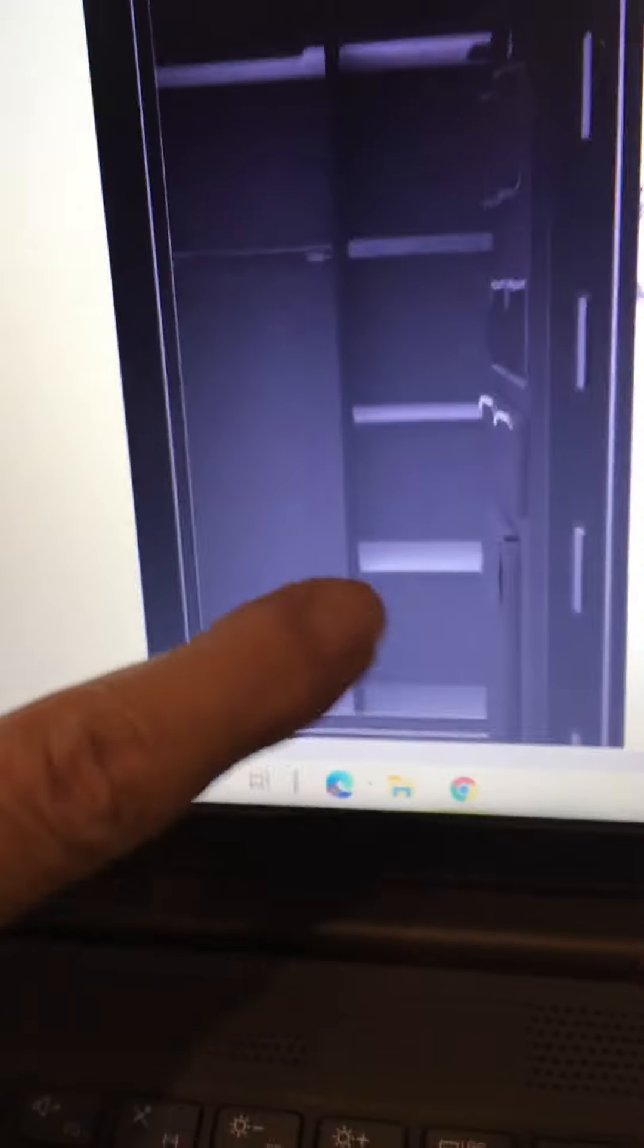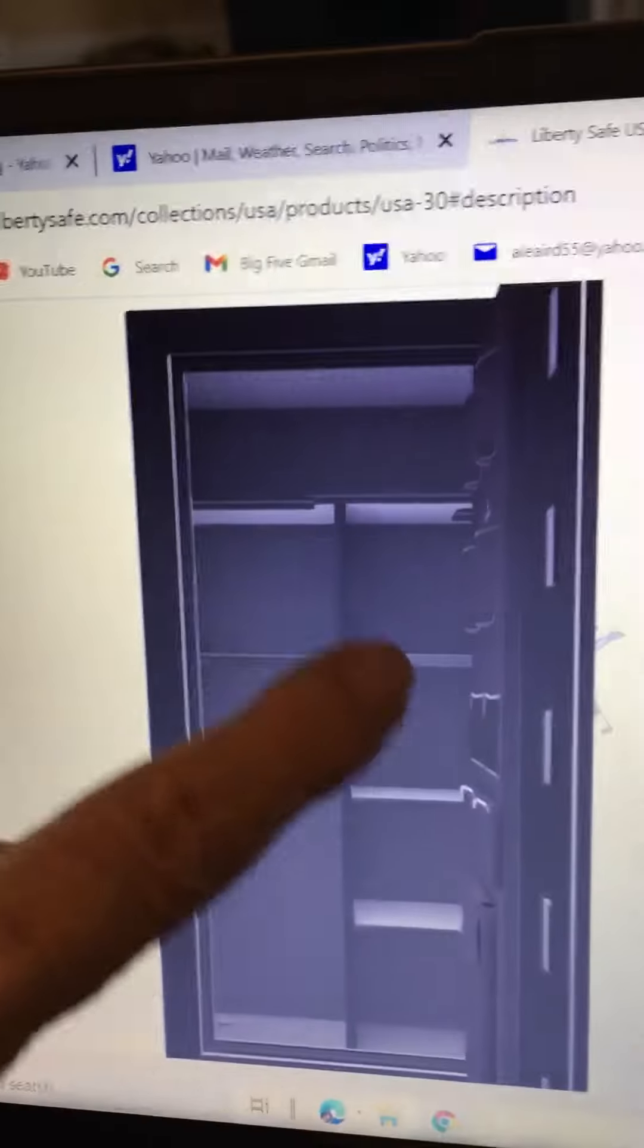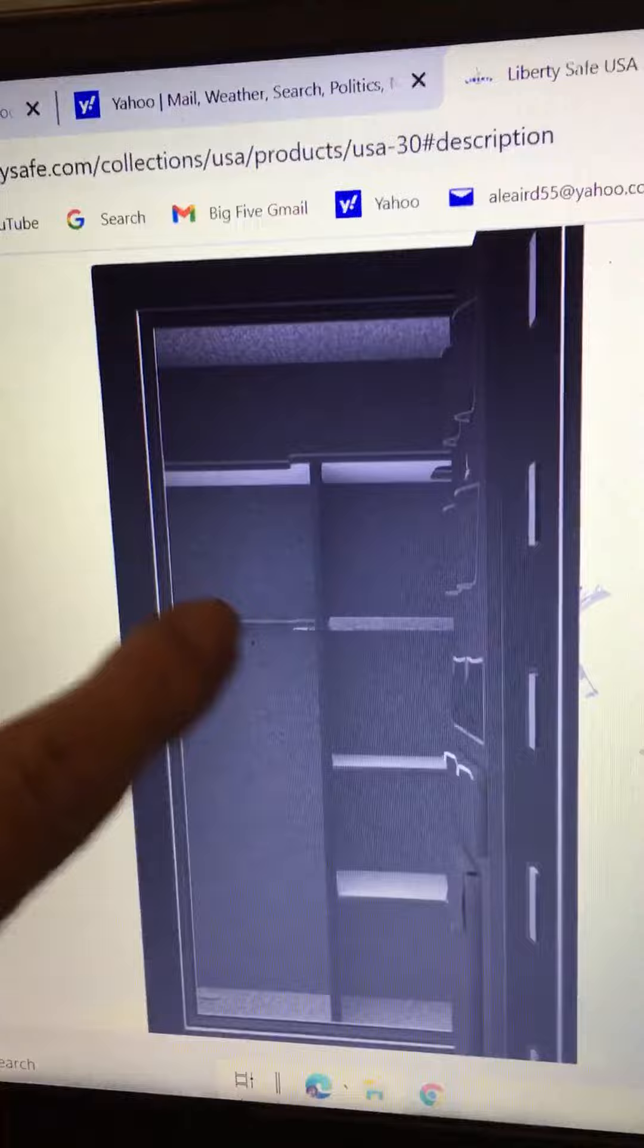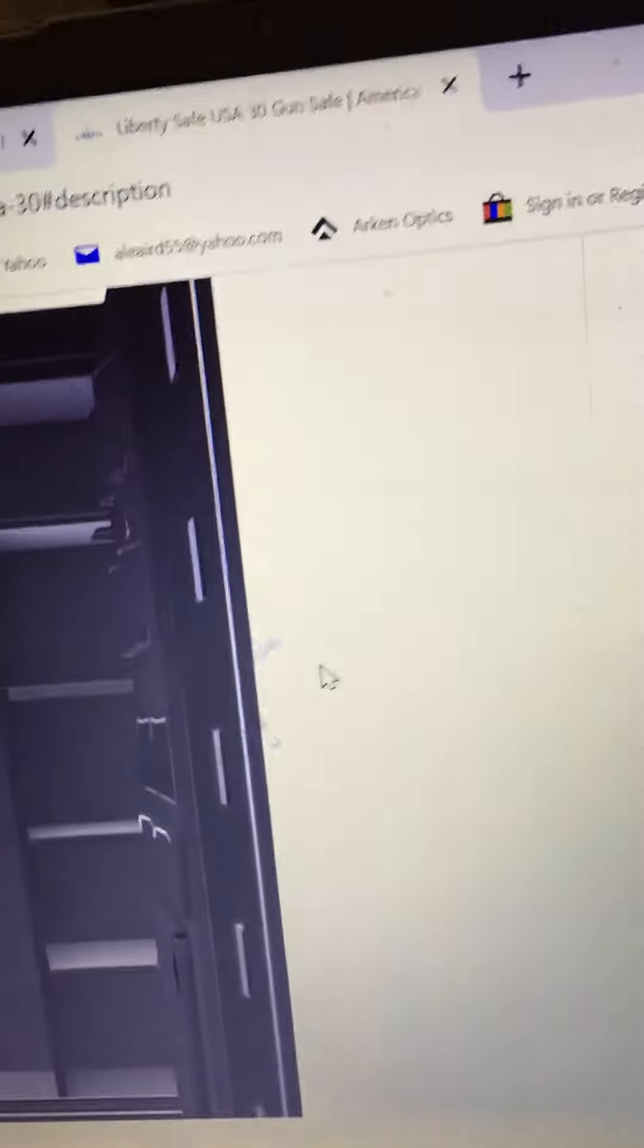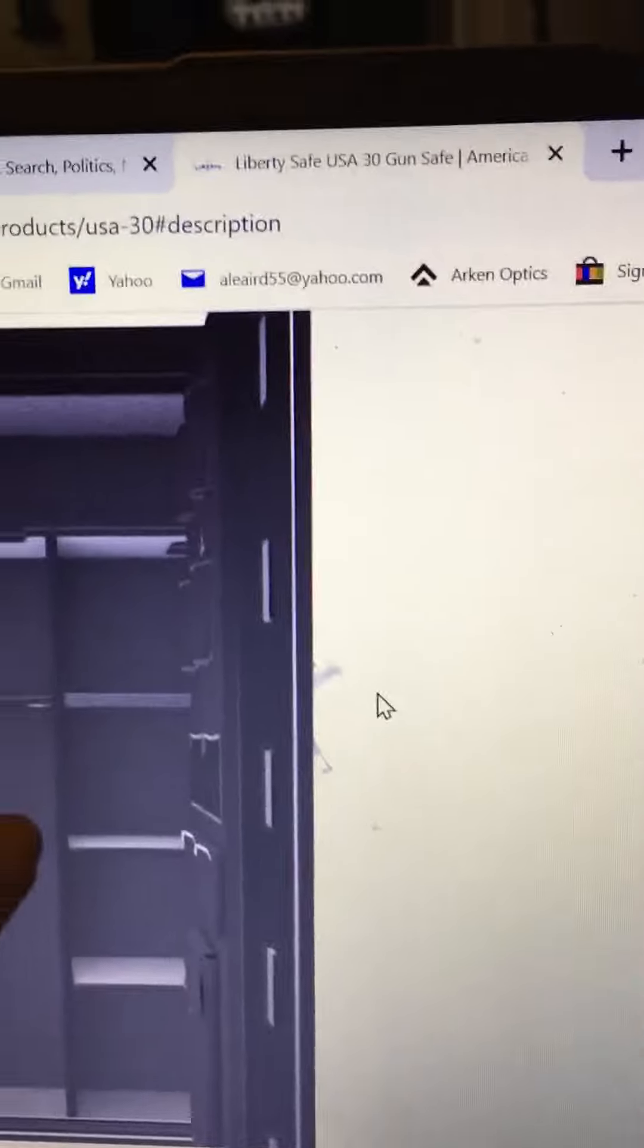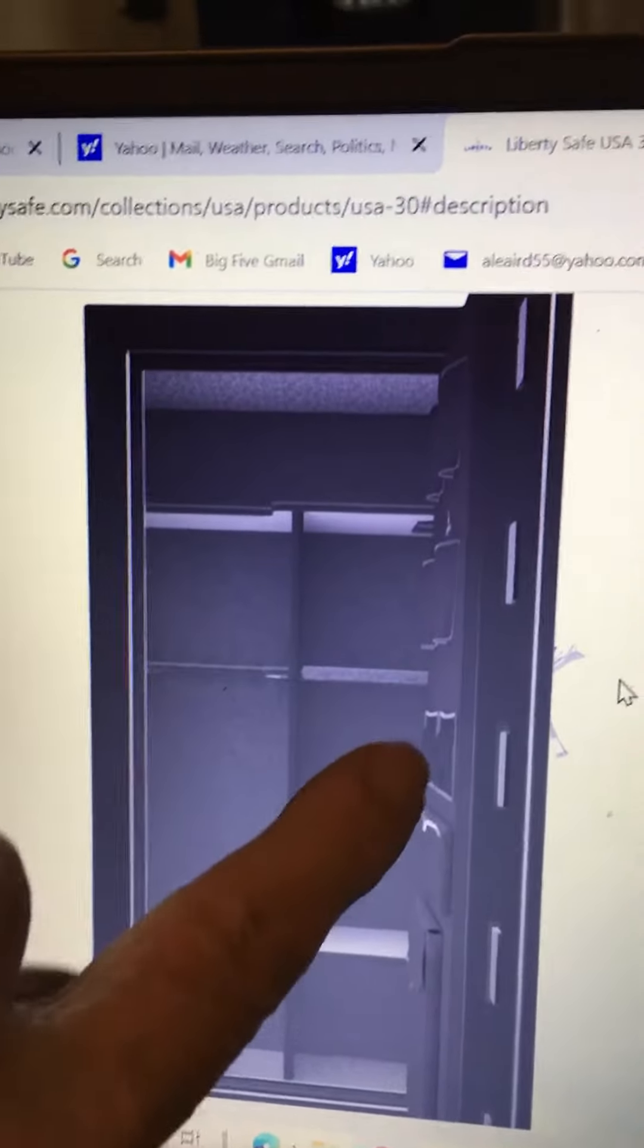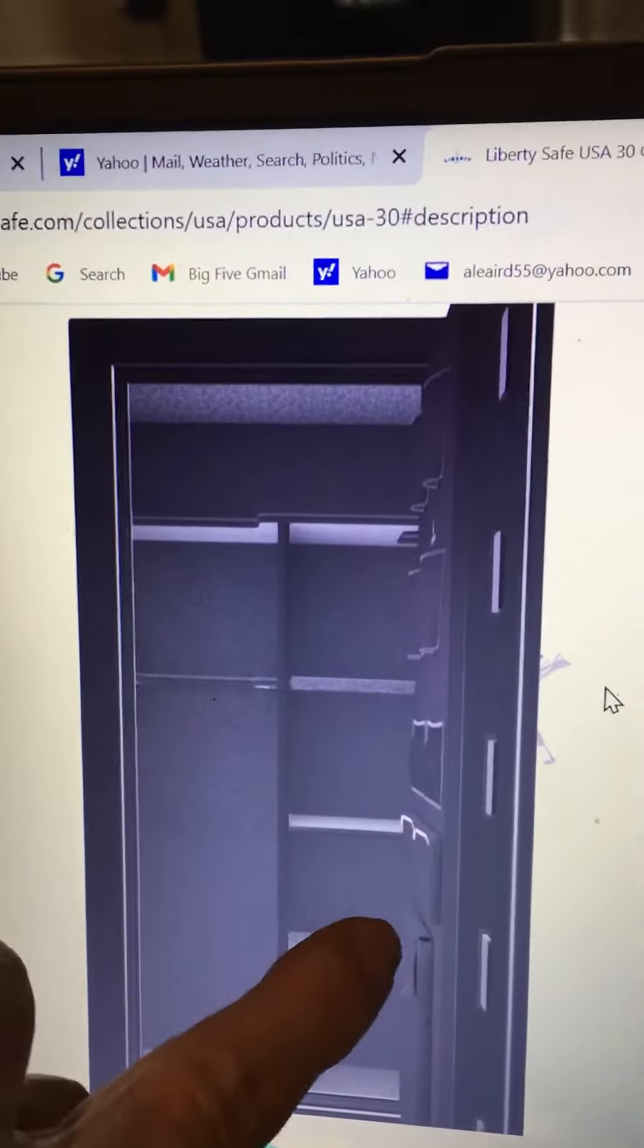It's got a lot of room for guns and you can remove some of this to put more guns, but a lot of storage. That'll be plenty for what I got, what I need, and my wife can put some of her papers and stuff in there.